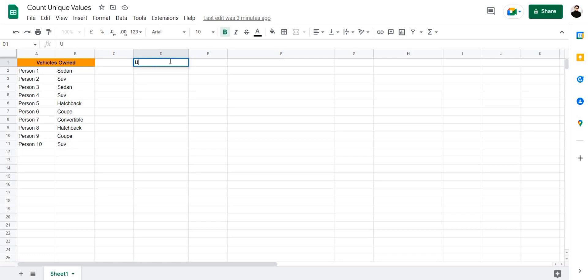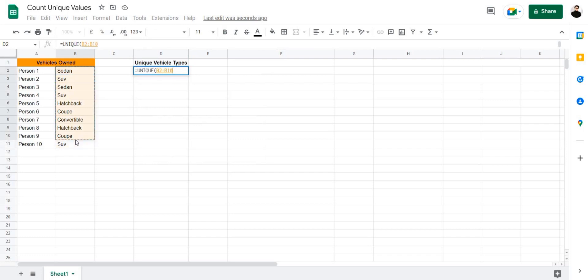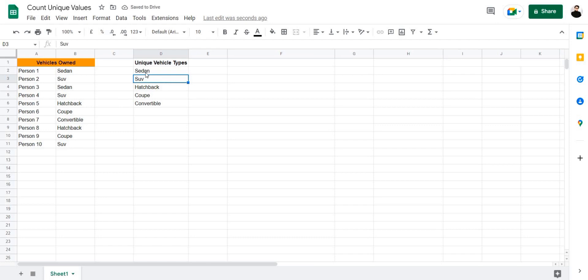Let's name this table unique vehicle types. Then we're going to add a formula. Equals, unique, and then select our cell range, and press enter. There we have it. These are the unique vehicle types in this table.